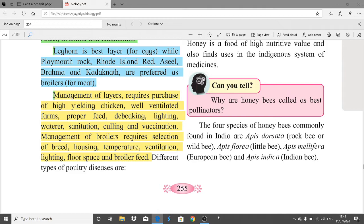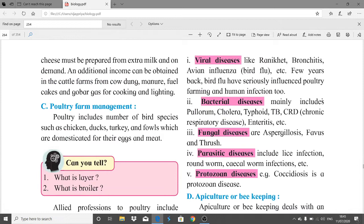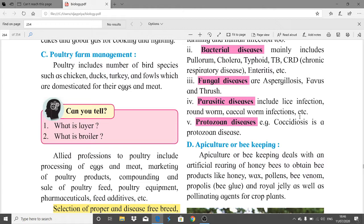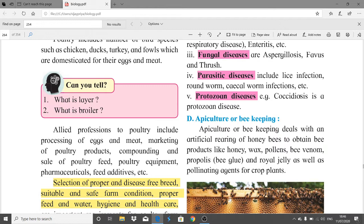Poultry diseases are an important exam topic. Viral diseases include Ranikhet, bronchitis, and avian influenza (bird flu) — bird flu has seriously influenced poultry farming and even human infection. Bacterial diseases include Pullorum, cholera, typhoid, TB, chronic respiratory disease (CRD), and enteritis. Fungal diseases include Aspergillosis, Favus, and Thrush. Parasitic diseases include lice infection, roundworm, and tapeworm infections. Protozoan diseases include Coccidiosis.